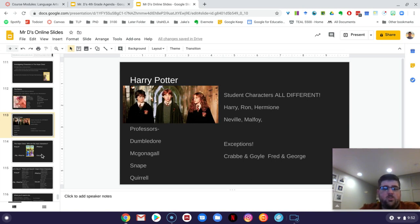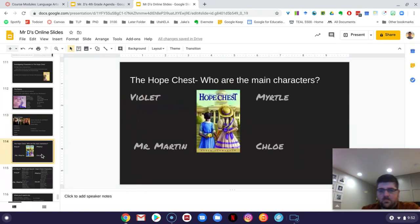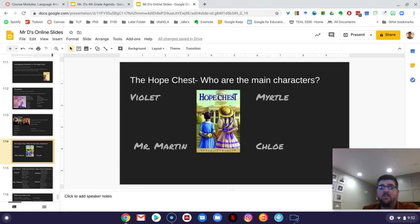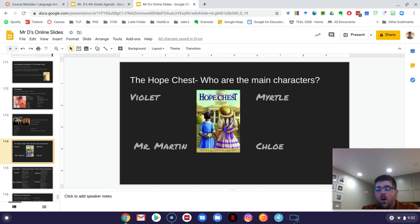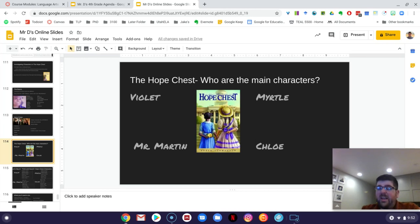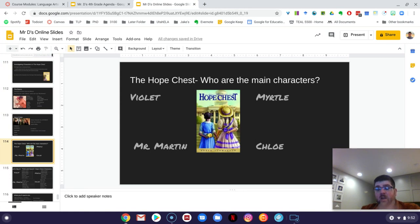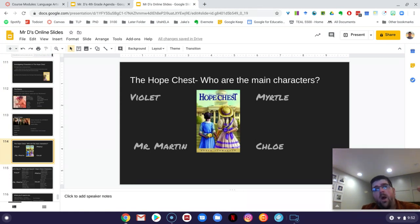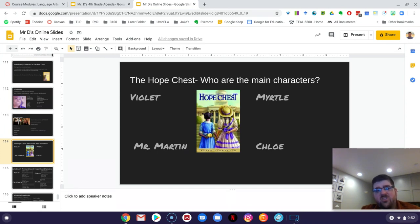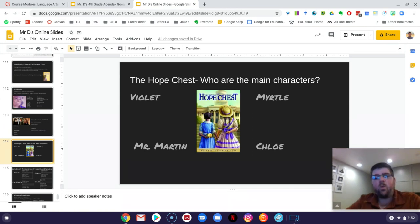So let's apply that to The Hope Chest. In The Hope Chest, we've got four main characters. We've got Violet, we've got Myrtle, we've got Mr. Martin, we've got Chloe, and they're all very, very different. Now there's places where there's overlap, but there's really not a ton between these characters. Violet and Chloe probably have the most overlap. But otherwise, they're all very, very different characters. And I want us to start thinking about, number one, how they're different. And number two, once we know that they're different, how can that help us understand what the author is trying to teach us a little bit better?